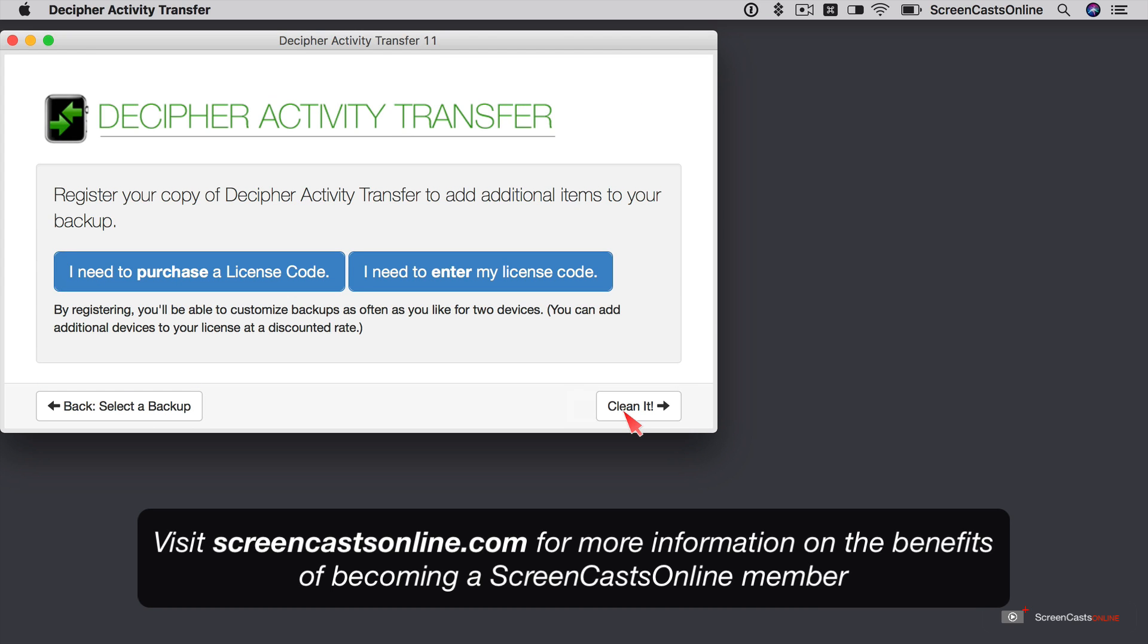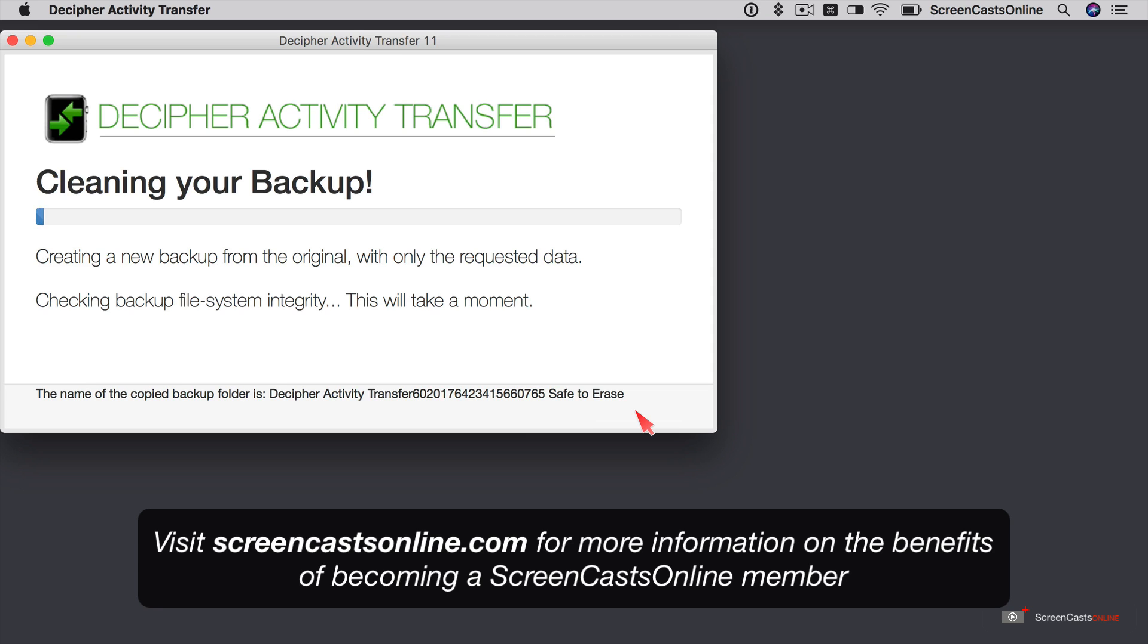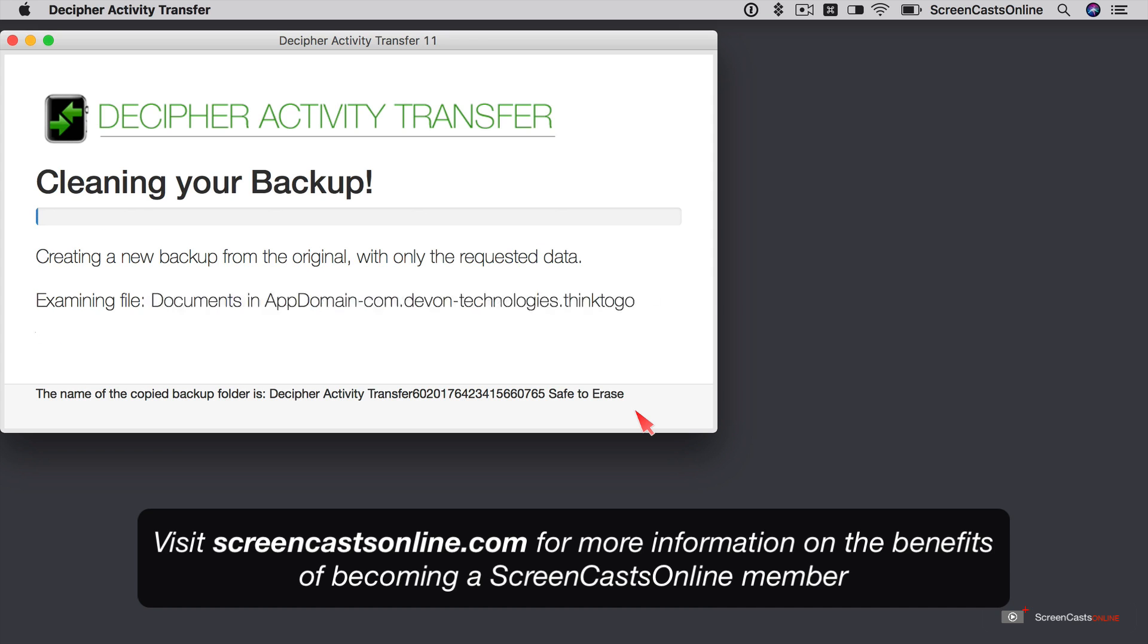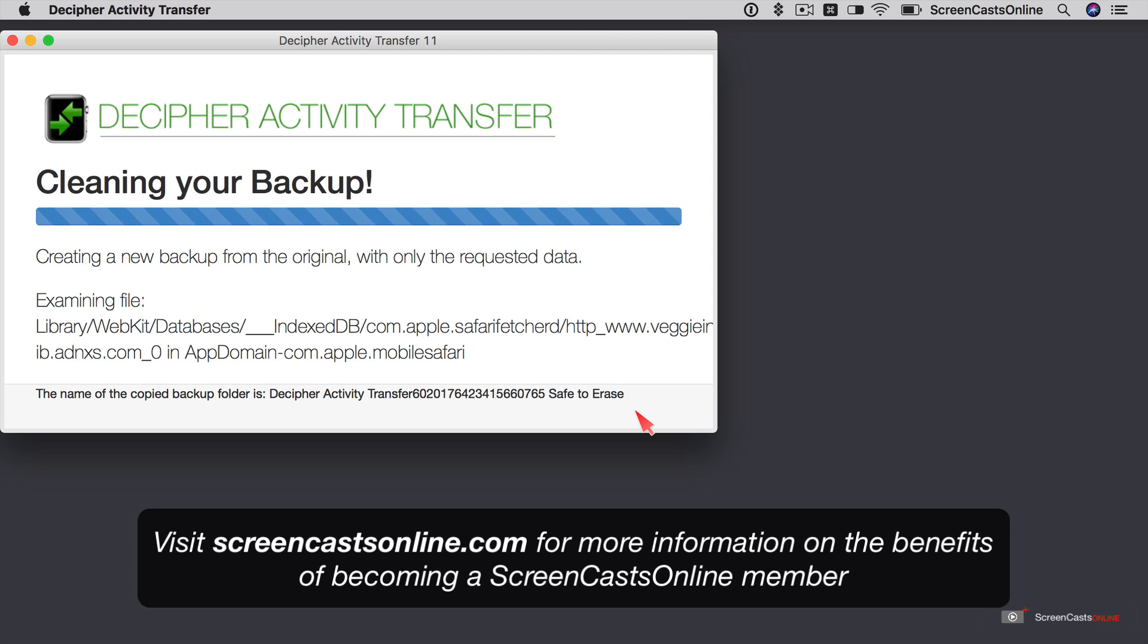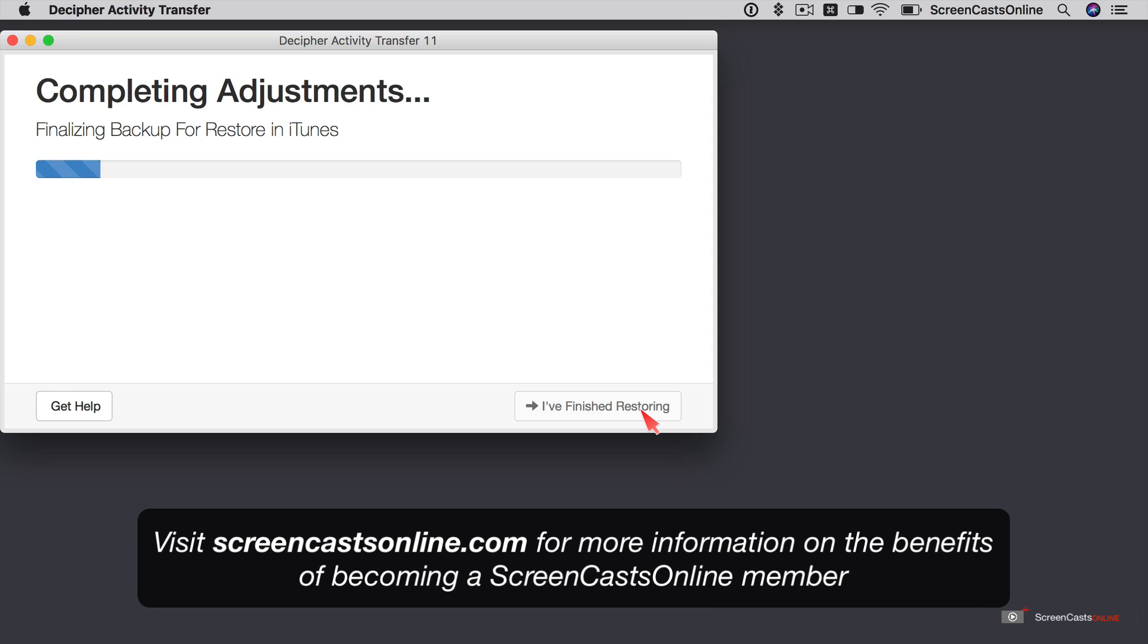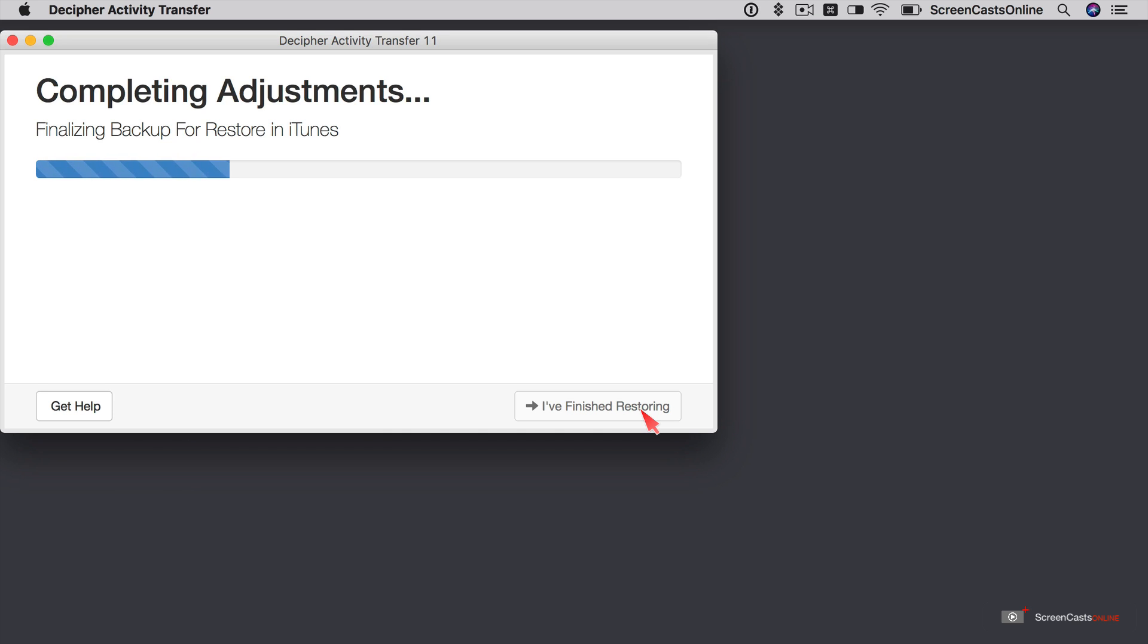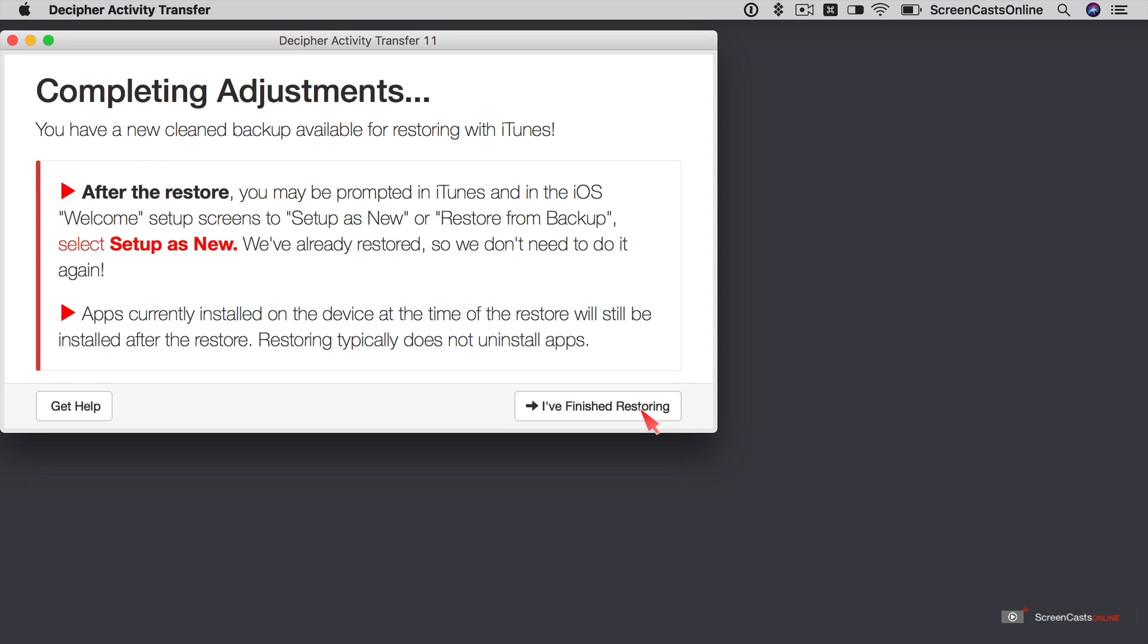We'll go ahead and say customize it to progress. Now if you do want to customize it, you need to buy a licence code. But we're not actually going to customize. We're just going to go ahead and clean it. So I'll ignore these two buttons and just say clean it. And it's now cleaning your backup. So again, I'll fast forward this slightly so that you're not waiting for a couple of minutes when it goes through each step. So it's creating a new backup from the original with only the requested data. And now it's creating a new backup from the original.